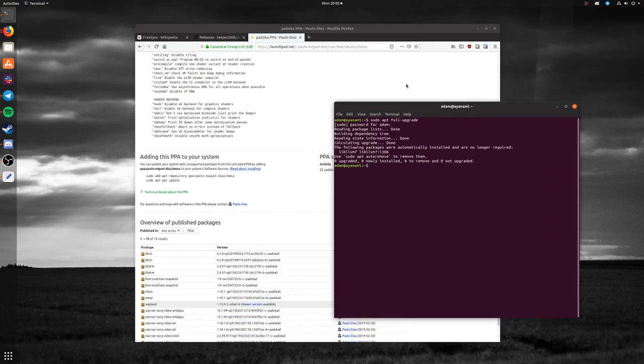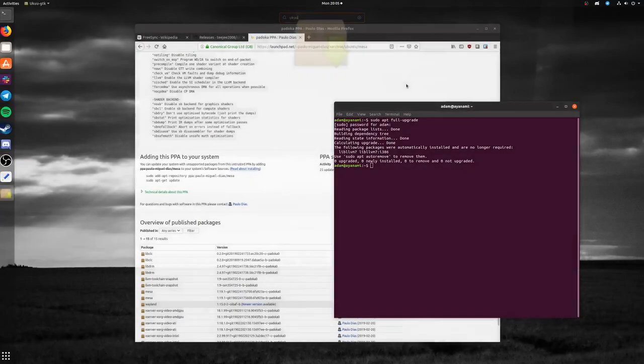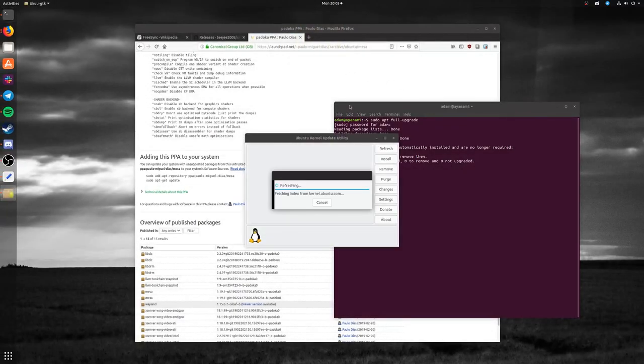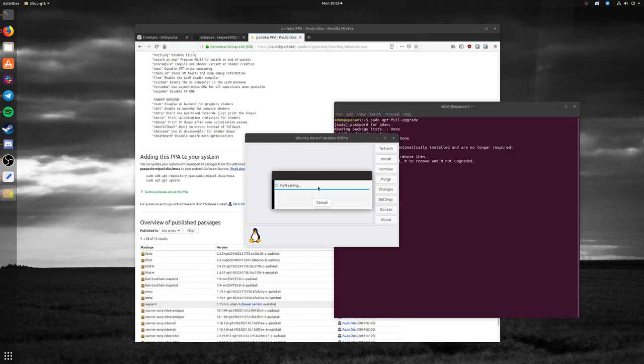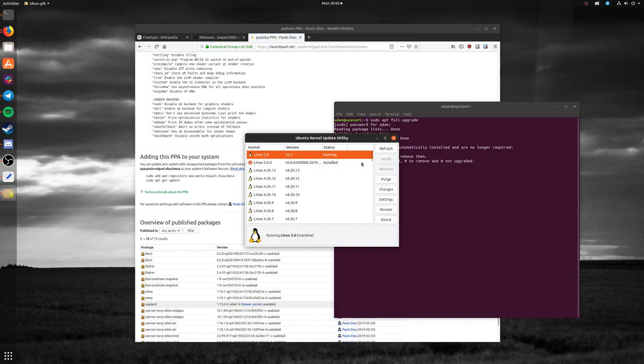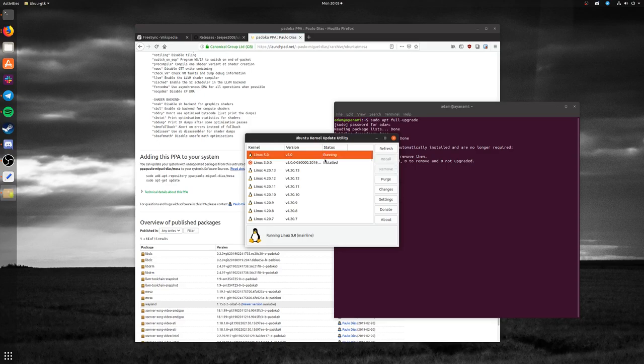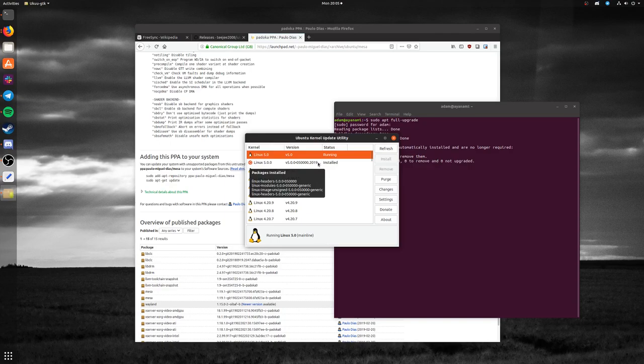Once you've done that, open up UKUU. It'll refresh its batch of kernels to grab, and you'll see Linux 5.0 at the top. There'll be an install button that's lit - obviously I have mine already installed. Simply click that. A window will appear and it'll go through everything for you. Then you can close the window when it tells you to.